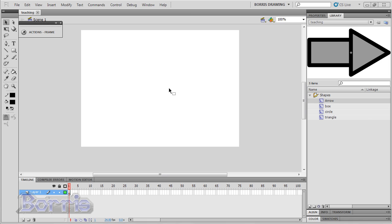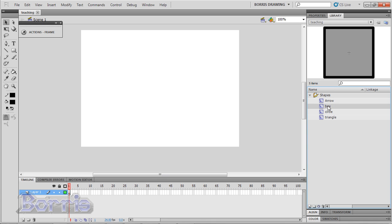Okay, so first of all, in order for you to interact with a movie clip, you need to give it an instance name. So I have some movie clips here. They're all just simple shapes. I'm going to drag my box into the stage.